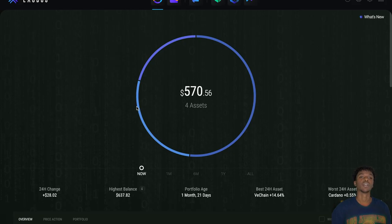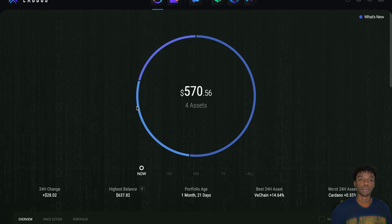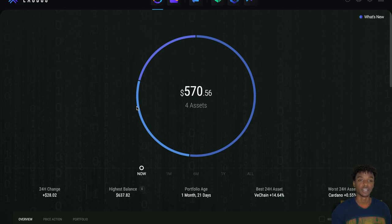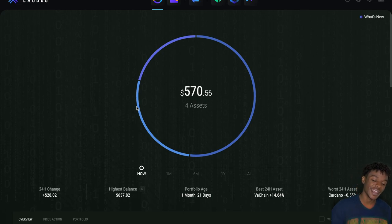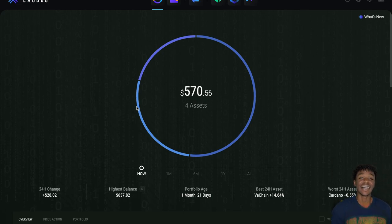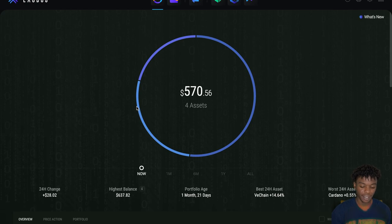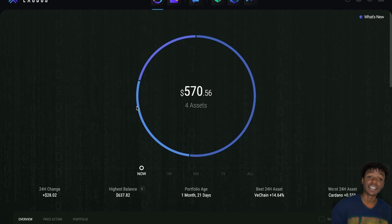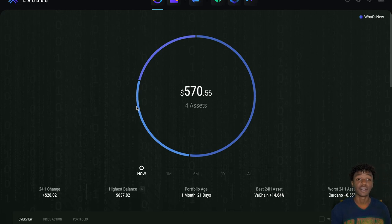Yo yo yo, what is going on everybody, it is your boy the Wolf of Crypto here bringing you guys another Exodus wallet video. Today we're talking about staking - V Chain is the coin that I have actually added to the vault.